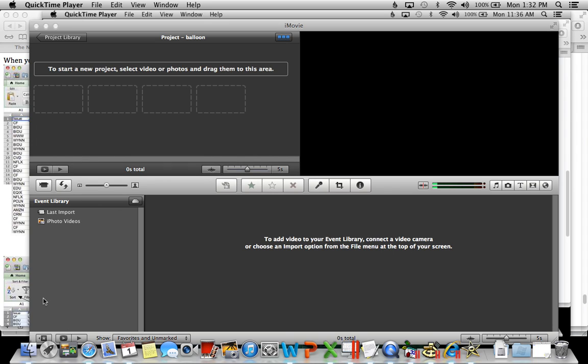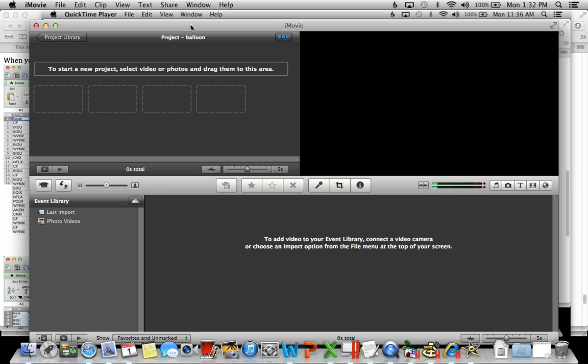Have you ever wanted to crop a movie that you have recorded in QuickTime? You can do this very easily with iMovie. Let me show you how. First, launch iMovie. This is what it looks like.